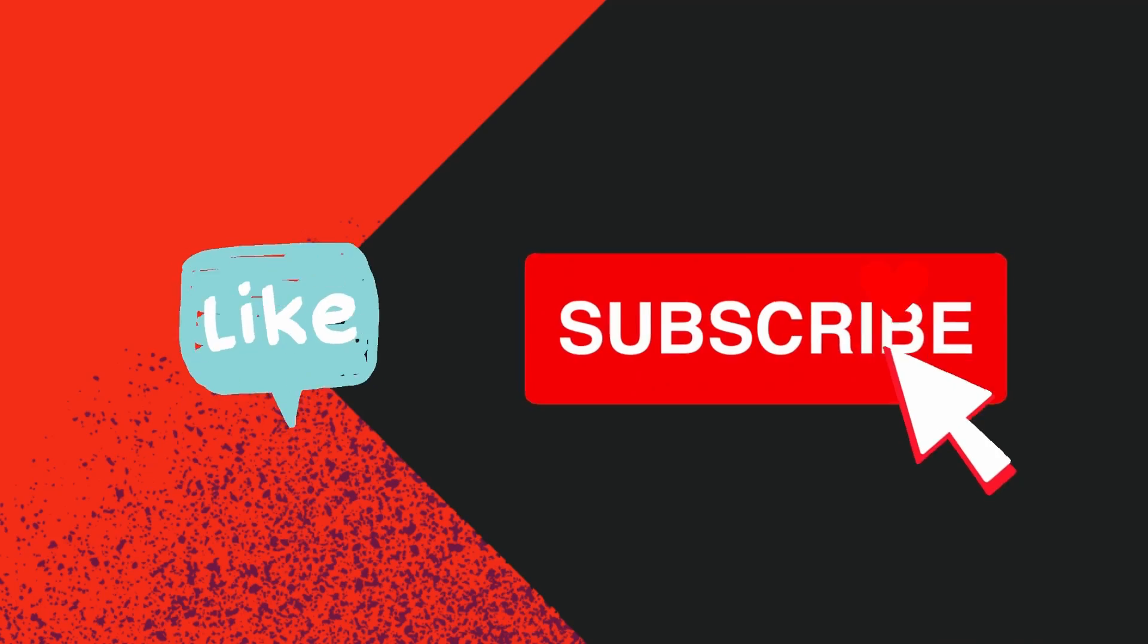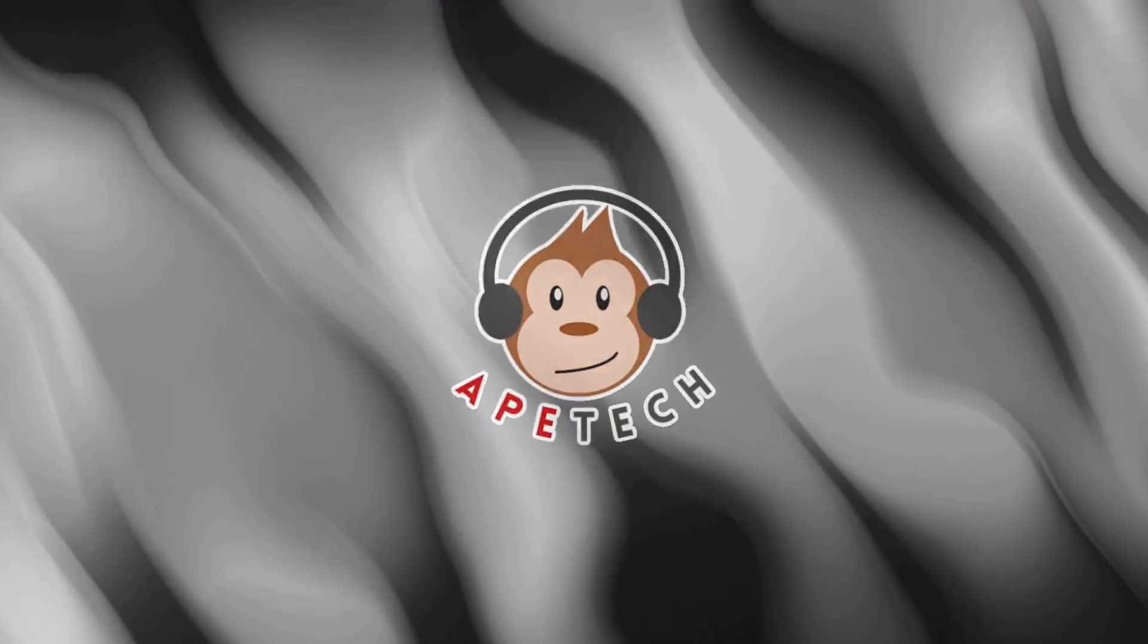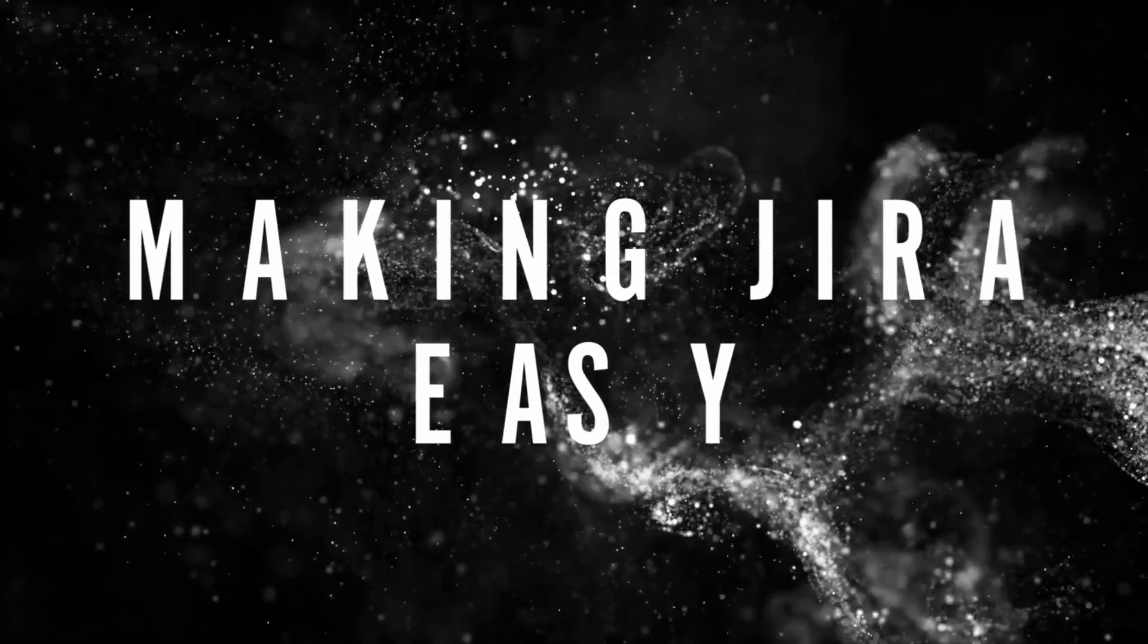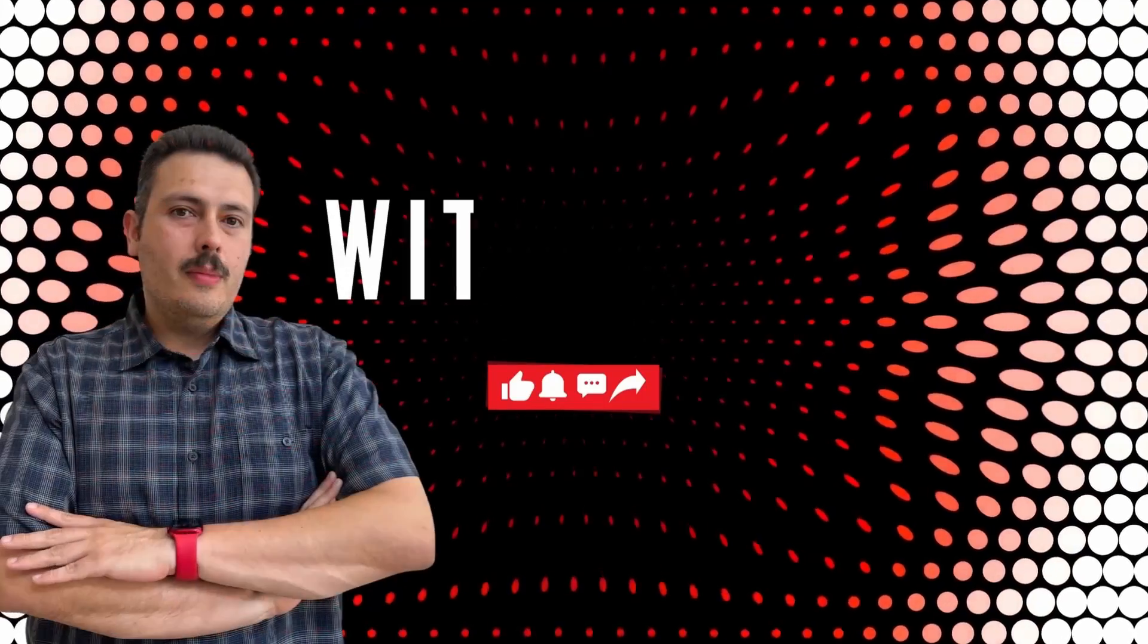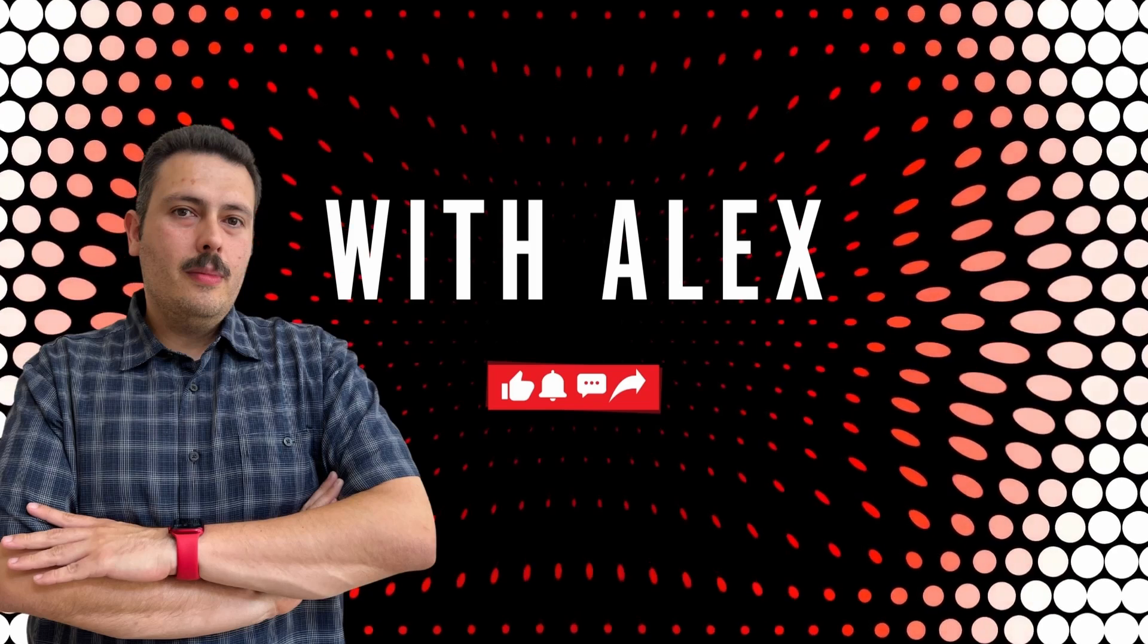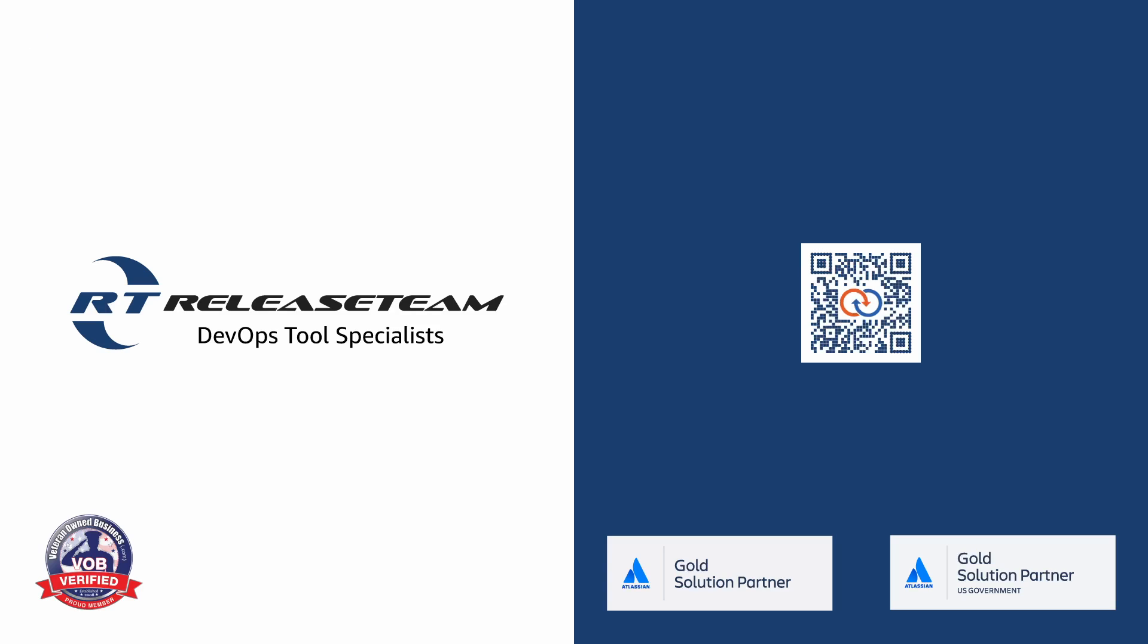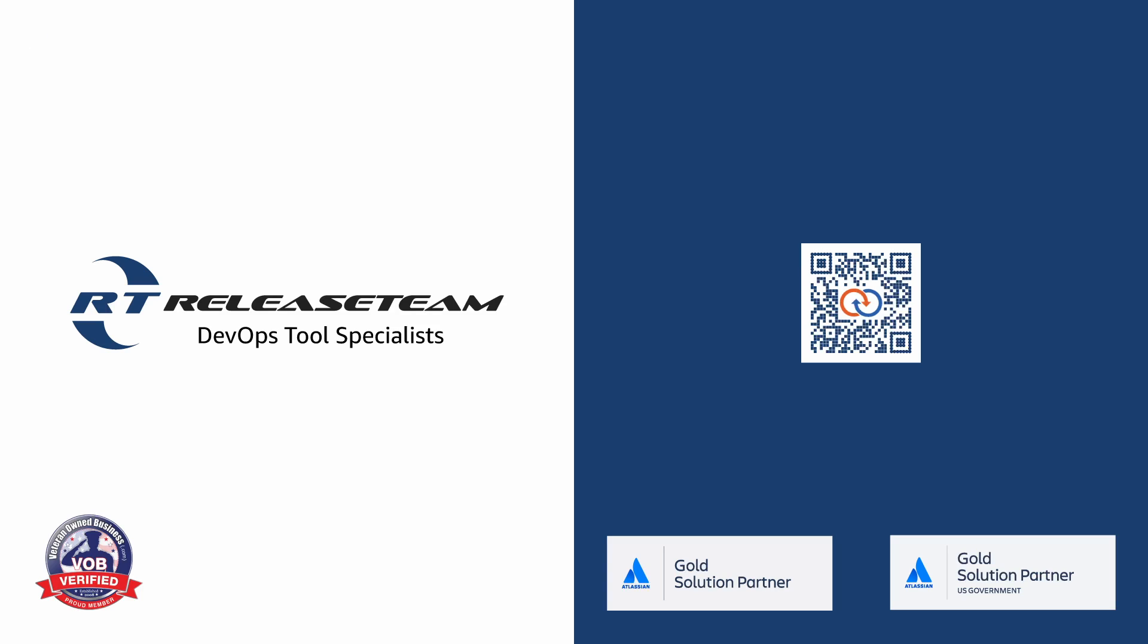If you haven't already, please consider subscribing to the channel. Drop a like if you get value out of this video and check out the links down below so you can get discounts for the sponsors of this video or check out my merch store and my paid courses. This video is sponsored by Release Team.